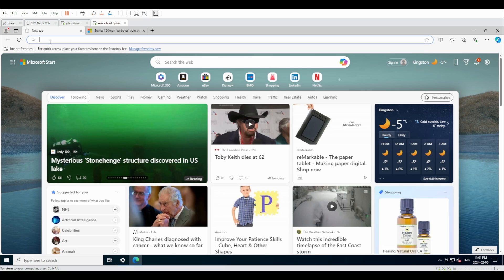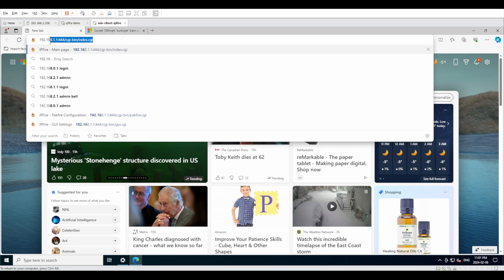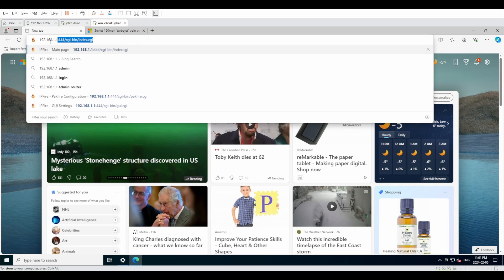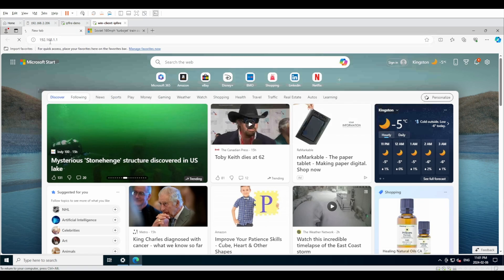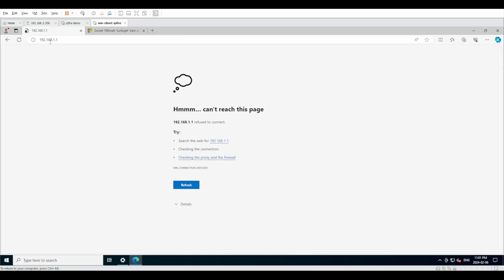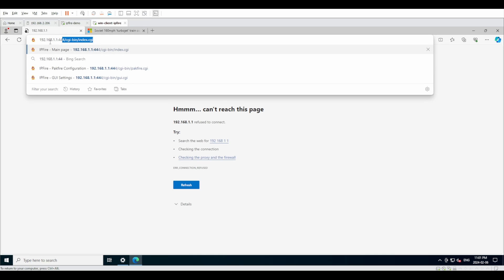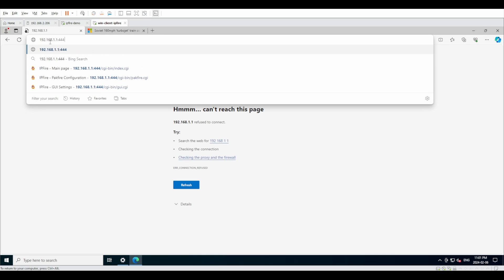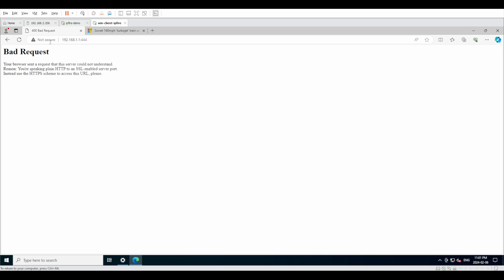If you remember when we were setting up the IP for the green zone, this is going to be the local interface for our firewall. However, when you just type it in as it is, you're going to be met with an error page that tells you the address has refused to connect. If you go into the documentation, you're going to see that you actually have to add port 444.